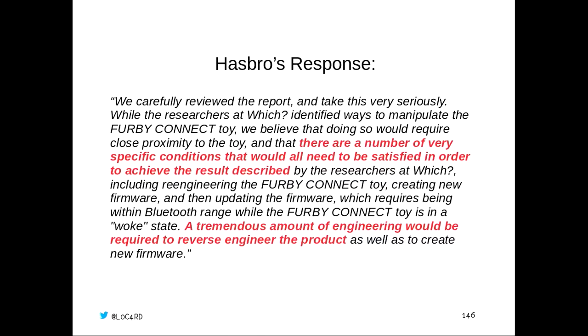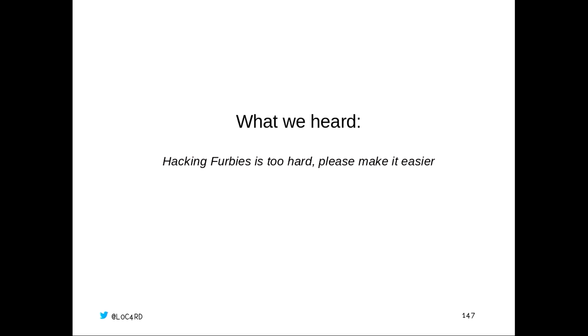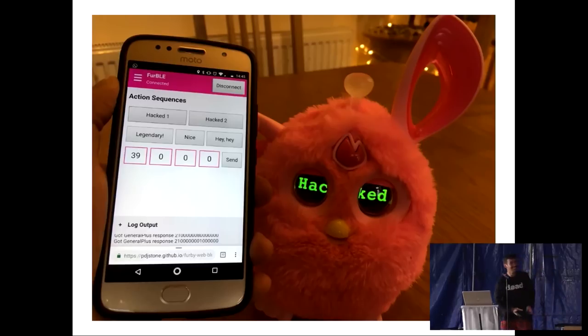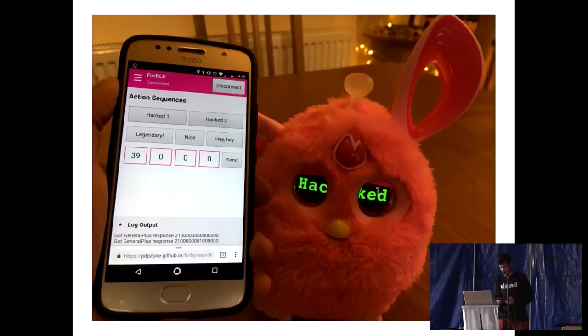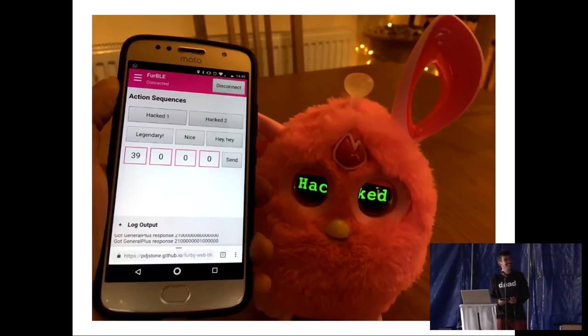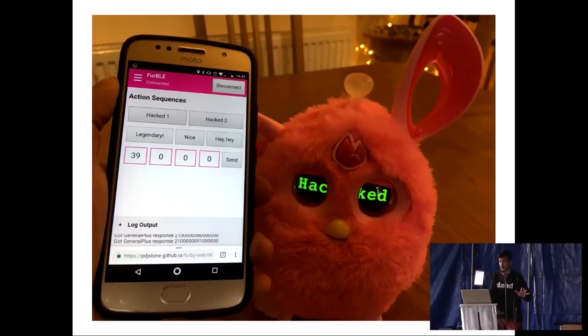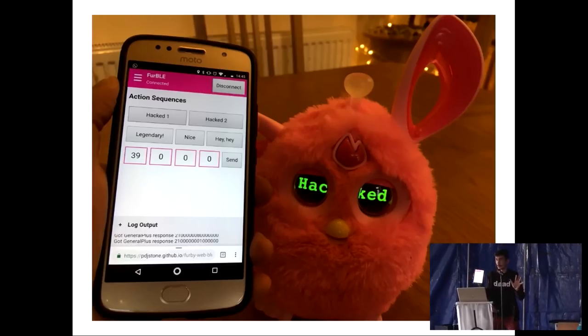A couple of bits that really stand out here is these two highlighted sections. There are a number of very specific conditions that would need to be satisfied in order to achieve the result described. Really? You need to be within range of a Bluetooth connection, so not really too specific. The other part that stands out is a tremendous amount of reverse engineering would be required to reverse the product. Not really understanding the fact that you only need to do this once, and once it's done, it's done. So you do the work once, and then anyone can do this at all. So what we heard was, hacking Furbies is hard. Please make it easier for us. So we made a pull-through together this wonderful web page that you can use. You can actually use this web page to hack your Furby, and this will run offline. I've got a copy of it running here, and we're going to try and do a demo now. This might not work, but please cross your fingers.